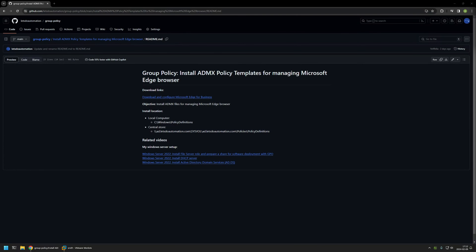In this video I will be installing policy templates to manage Microsoft Edge settings via group policy. I'm starting from my GitHub page because there are a few bits of information here that I will be using for this video — I will leave the URL in the description. The objectives are: first, installing the policy templates on a single server, and after that enabling the central store. I will begin by downloading Microsoft Edge policy templates using the link I have here.